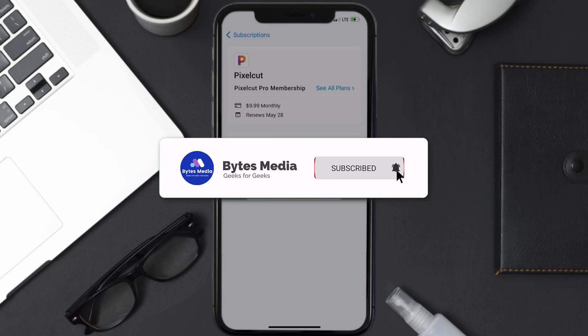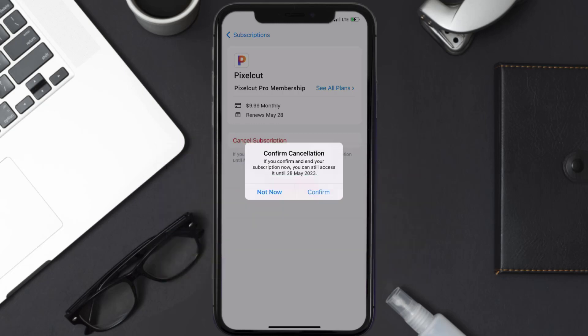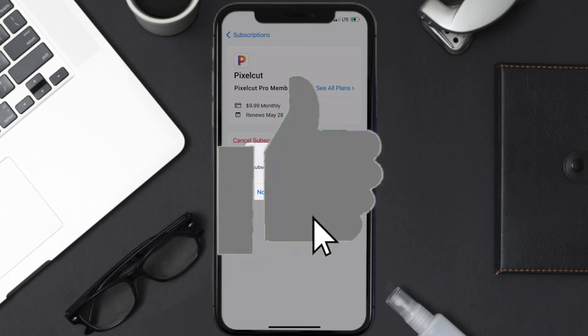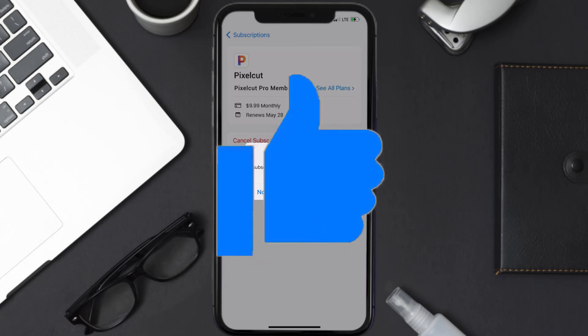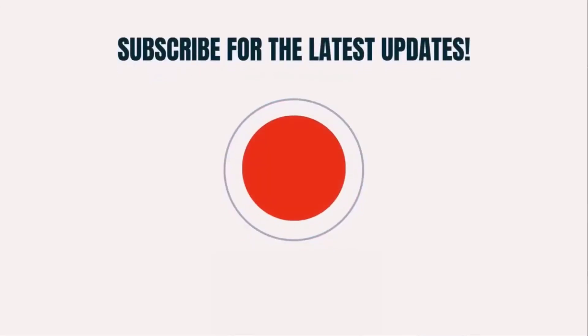Well, that's all for this video. I hope you found this video helpful, and if you did make sure you give it a thumbs up to see more videos like this, and don't forget to hit that subscribe button. We'll see you in the next one.